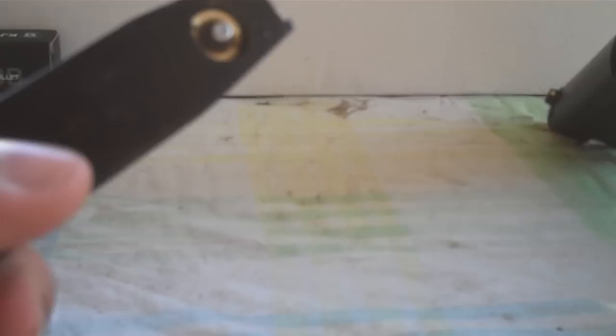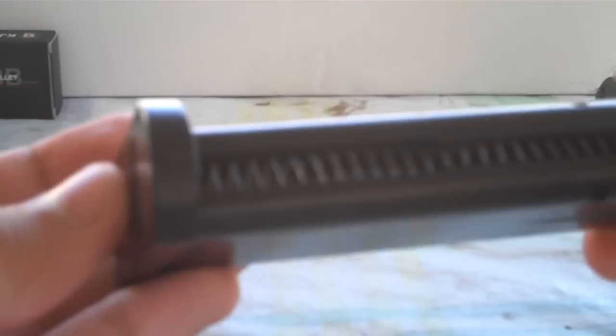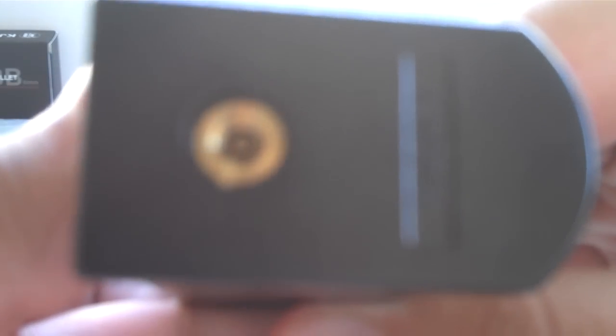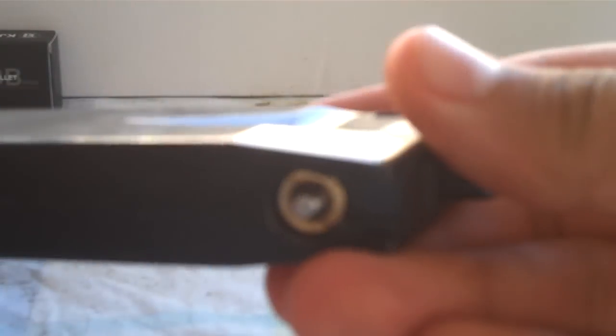Alright you guys, next thing we're going to go ahead and talk about is the magazine. This magazine holds 25 plus 1 rounds. It is also a double stack magazine. And it takes in green gas or propane. The nozzle is at the bottom of the magazine. There is also a CO2 version of magazine for this gun.